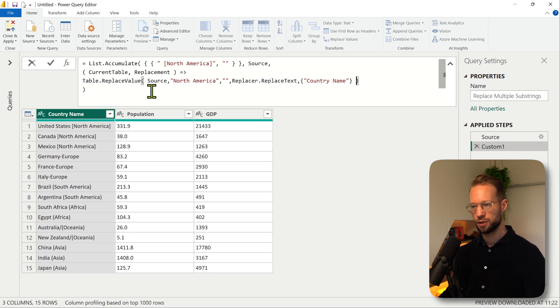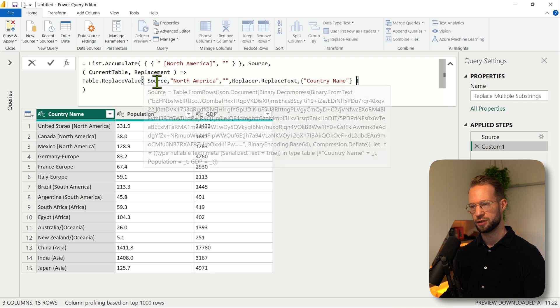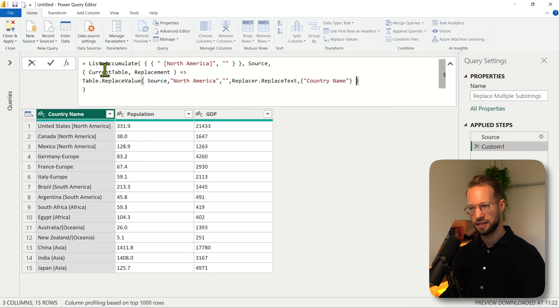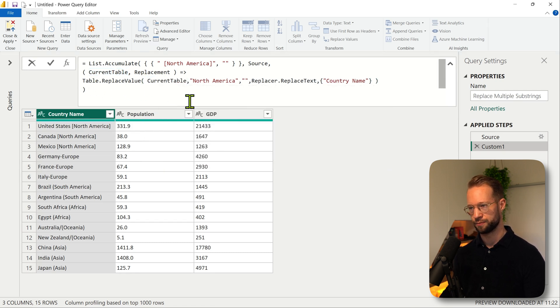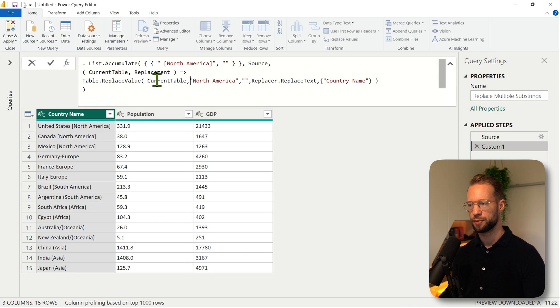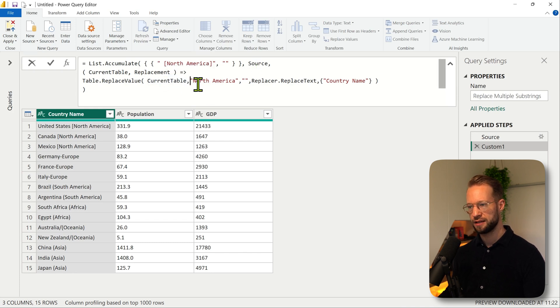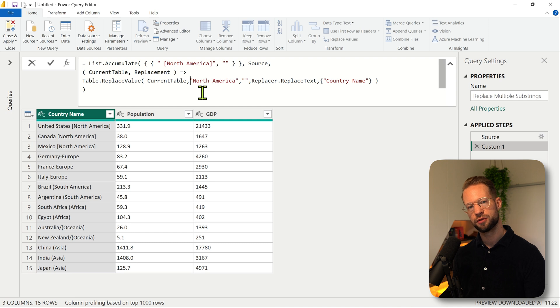So what do we do here? Table.ReplaceValue needs a value to replace in. That will be our current table parameter. So in the first replacement that we do, that will be the source. Then the next step is to say what are we going to replace?